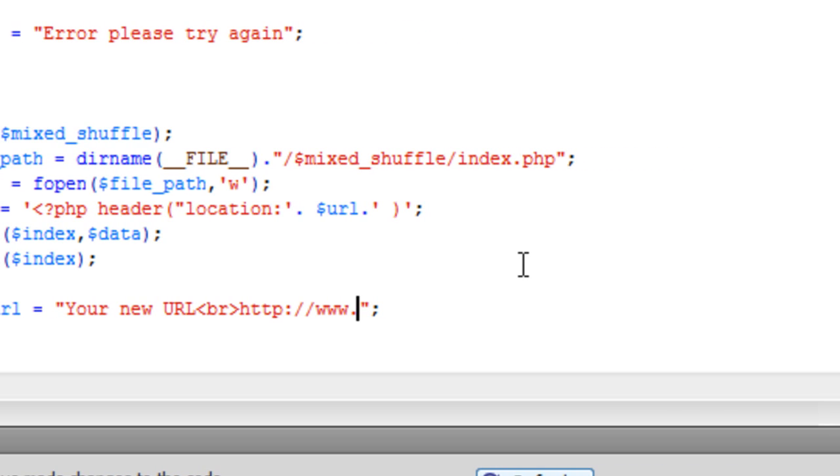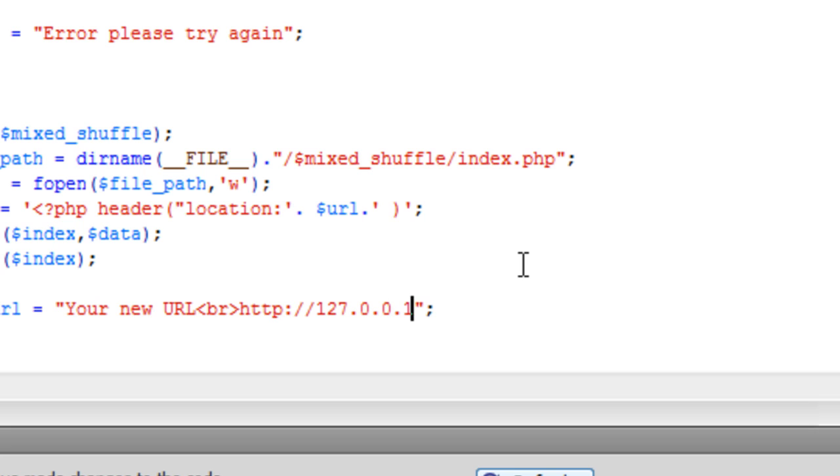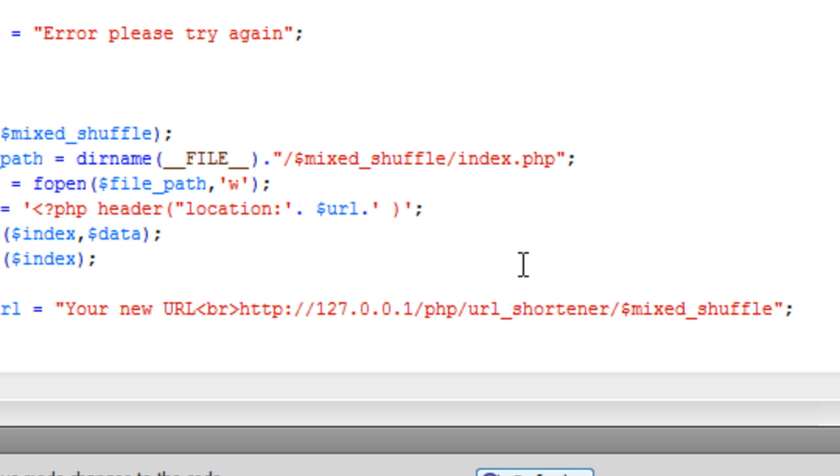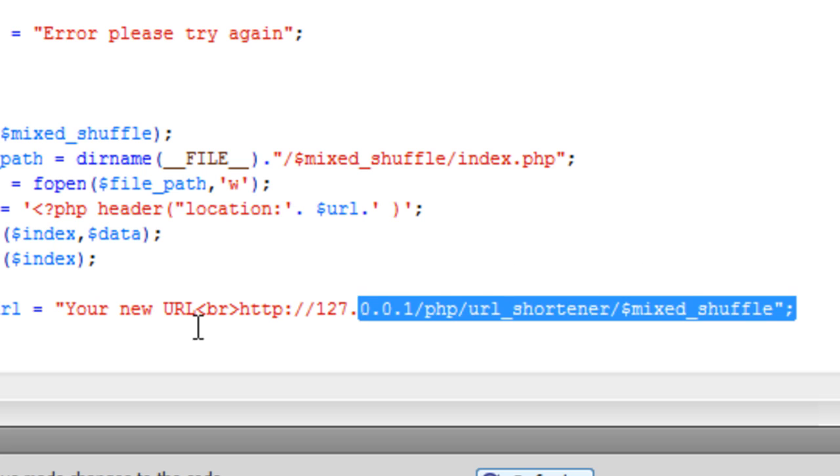And then say http www dot. And basically you need to put where your folder is structured. So basically if you are using a domain you would have it like this. I will do what I would do first and then I will change it for a domain. So I have it as, I don't have www dot because I am using the localhost. So it is 127.0.0.1 forward slash php forward slash url_shortener. And it is in there mixed_shuffle. So that is basically what the user will see. Now as you can see it is not really a very short url but that is because I am using two folders and I am on the localhost.